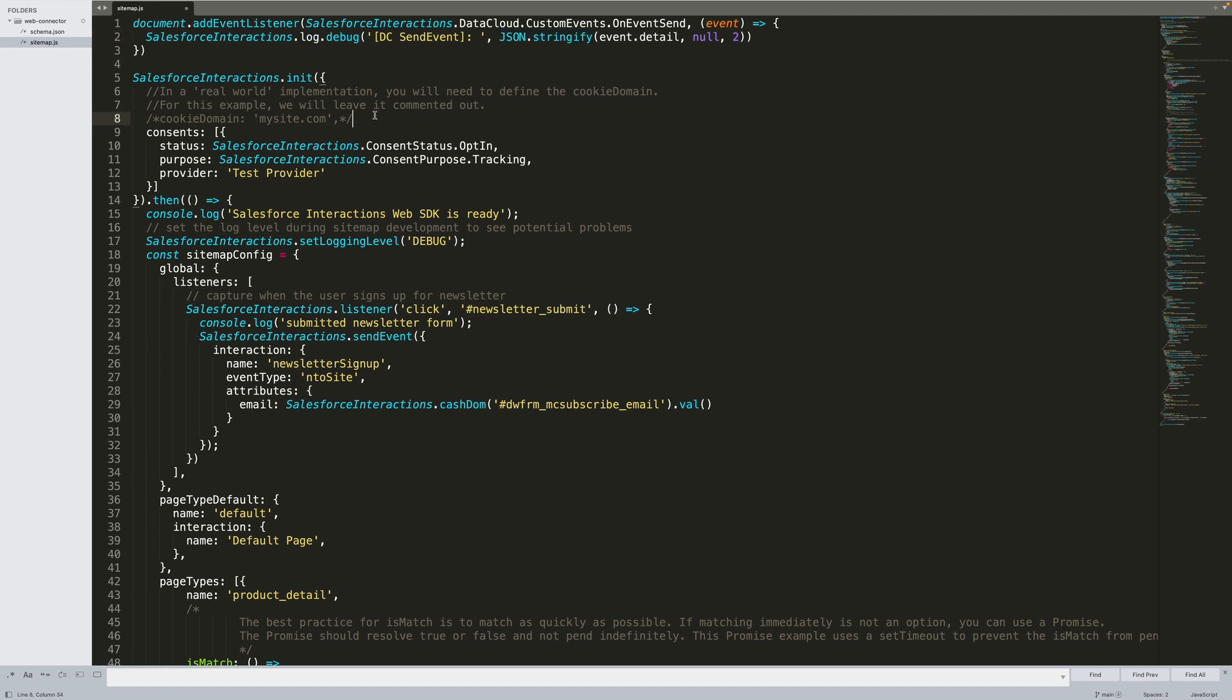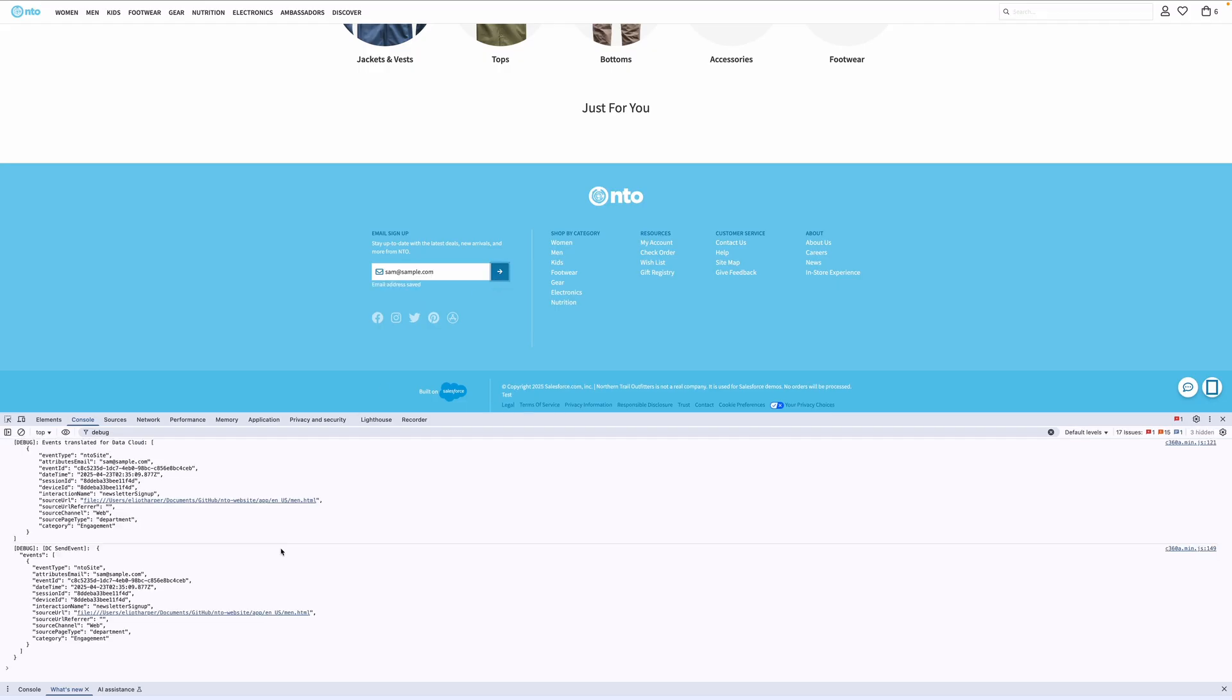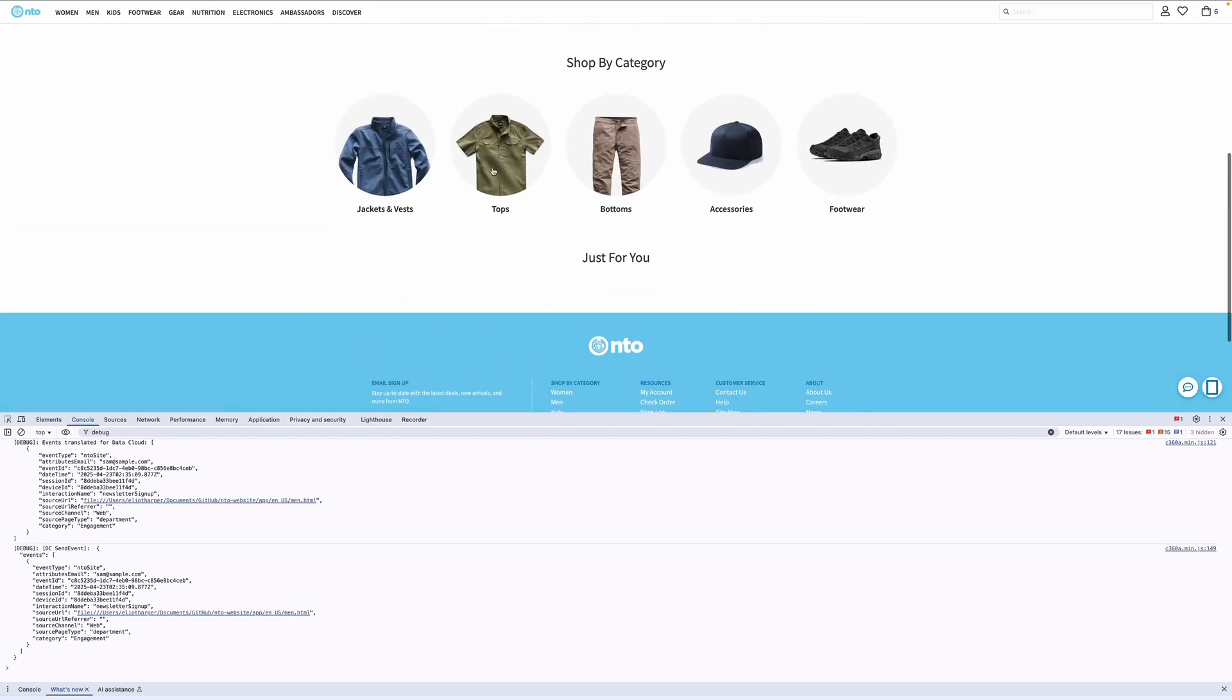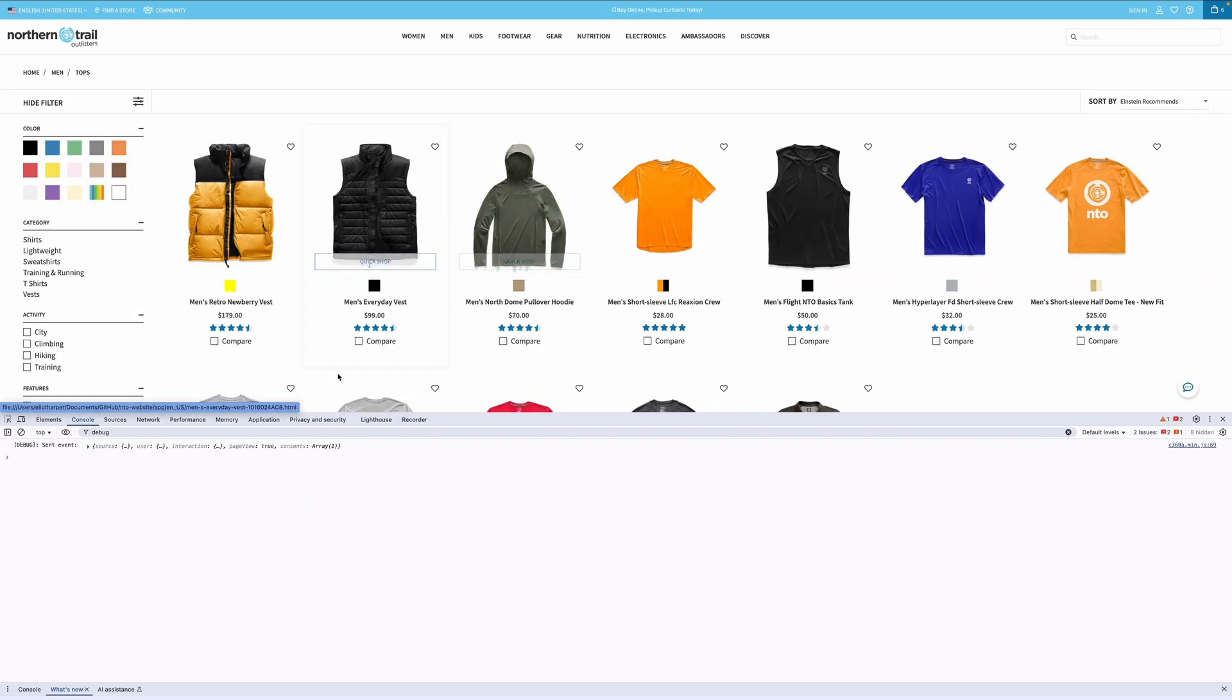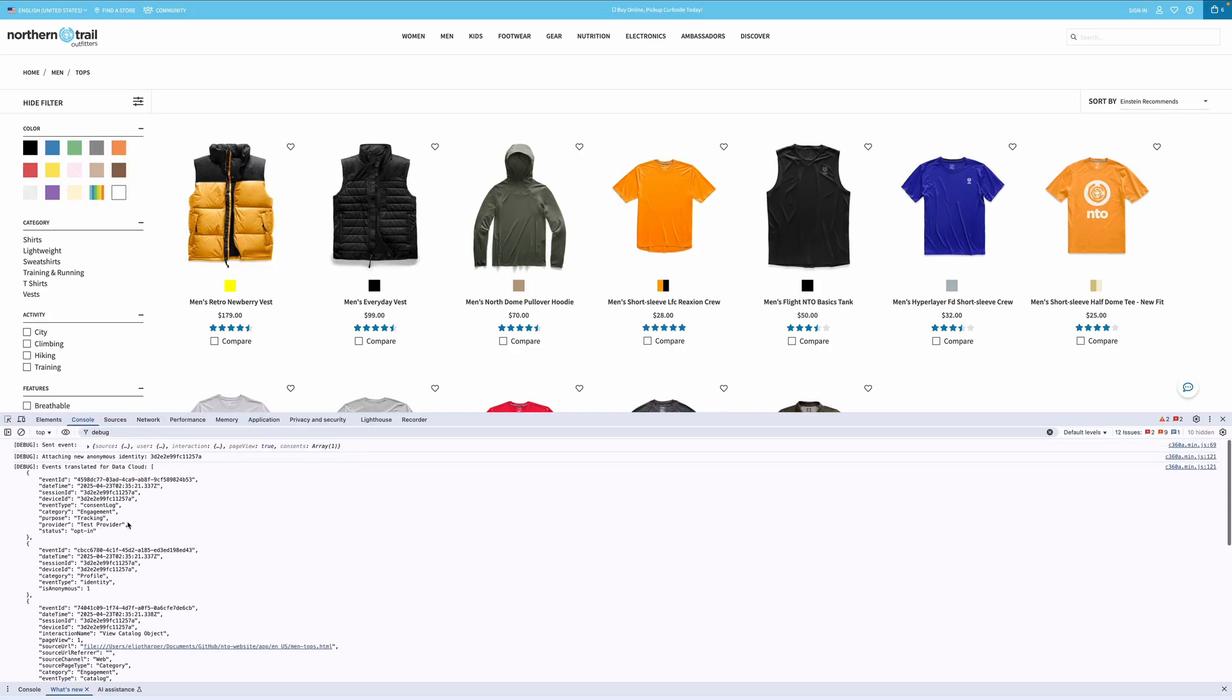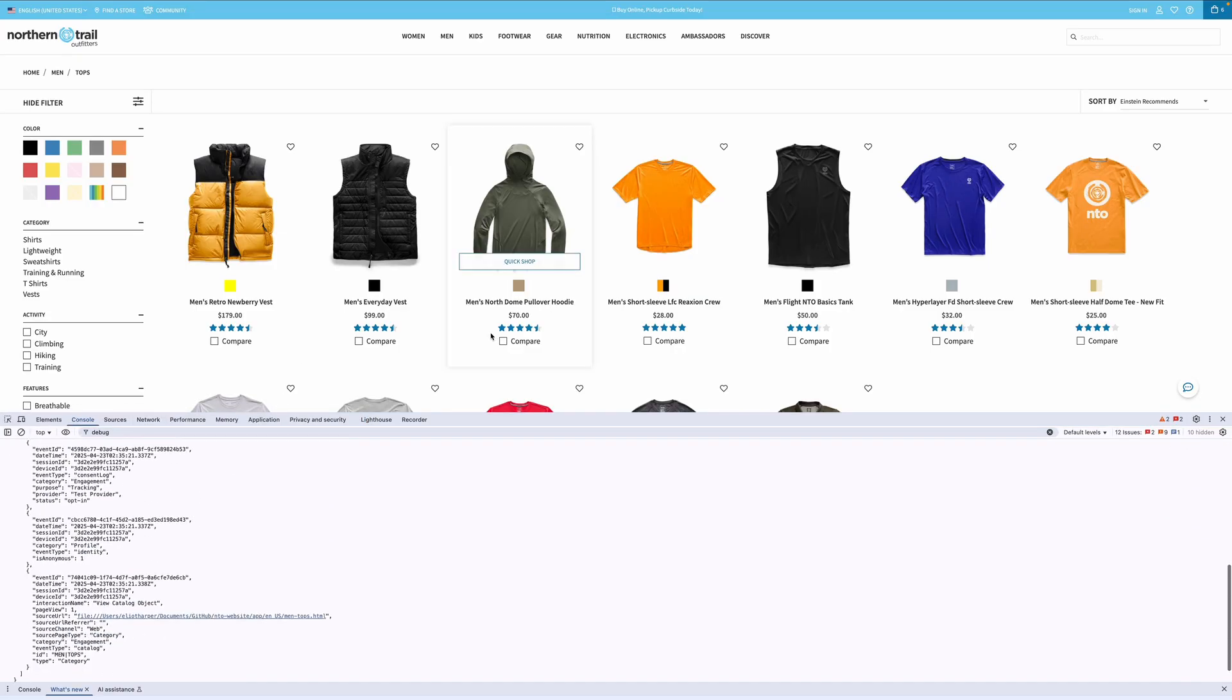Let's test that address field that we updated earlier. Enter your email address. Here, we see that this event has been sent to the data stream. Now, let's browse to a category page. Again, we can see that the category view event has been captured, along with other event objects.